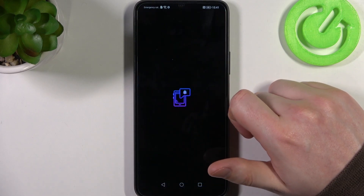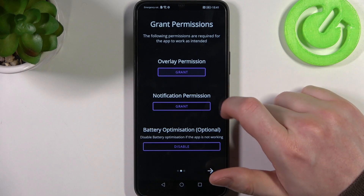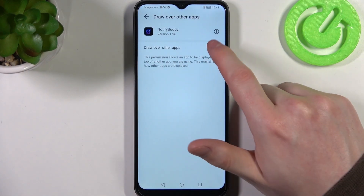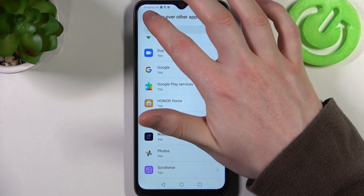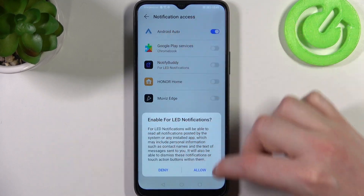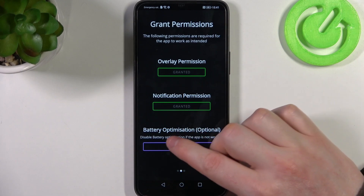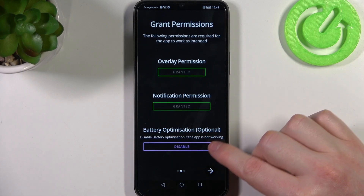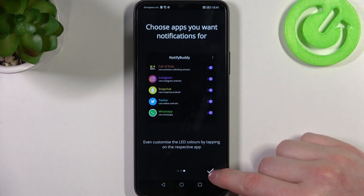When it's ready you should be able to open it, now move to the next step and grant two different permissions. Last right here is battery optimization which is optional to disable — I'm gonna leave it enabled and proceed.